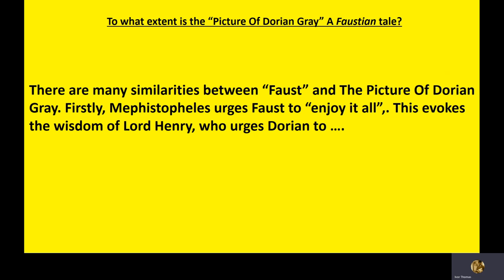I've given you the first half of the answer. Firstly, Mephistopheles urges Faust to enjoy it all. This evokes the wisdom of Lord Henry. He urges Dorian to... So, what's Lord Henry's version of enjoy it all? So, that's the first part of the lesson done. To what extent is the picture of Dorian Gray a Faustian tale? Well, I'm afraid I can't wait for you to write the answer down. Pause the video for a moment. We'll push on to the second half.